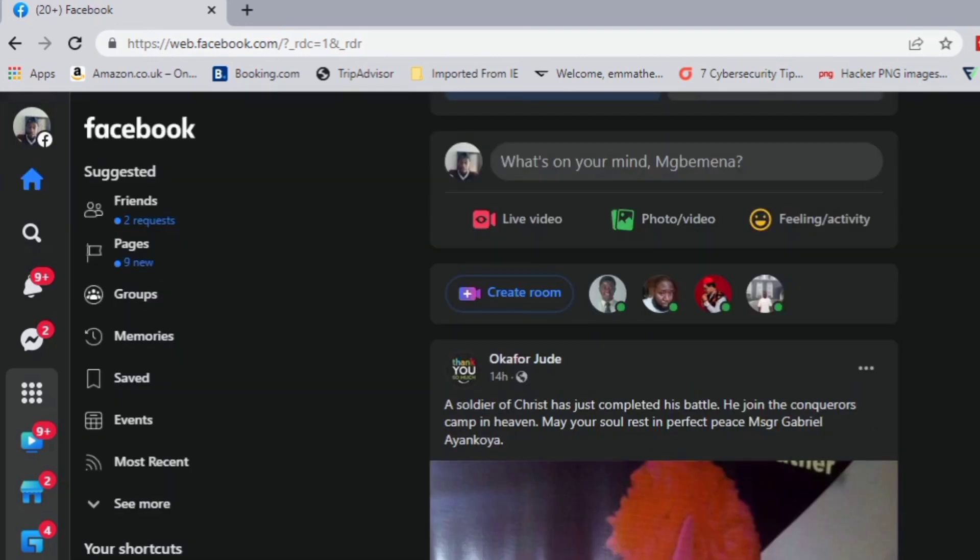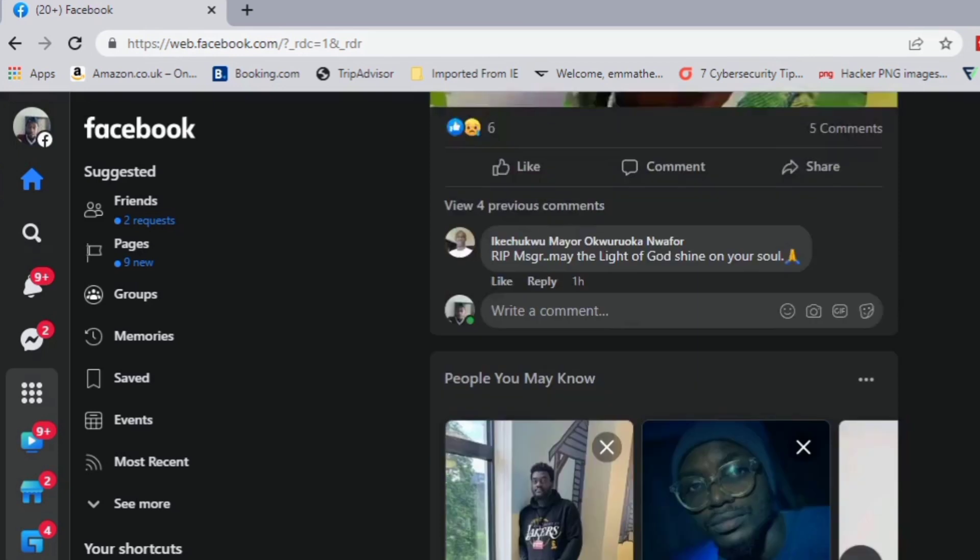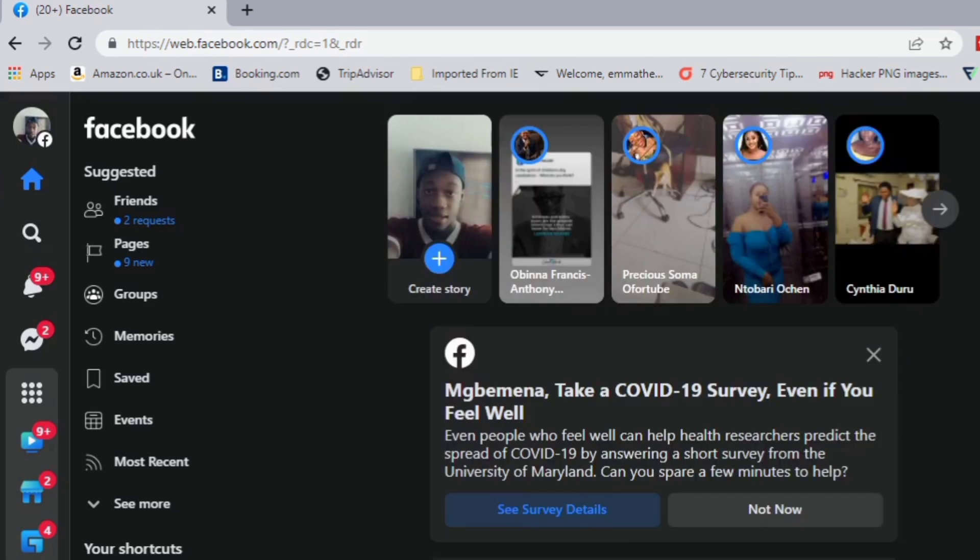This should reflect on your Facebook mobile application. Don't forget to like and subscribe.